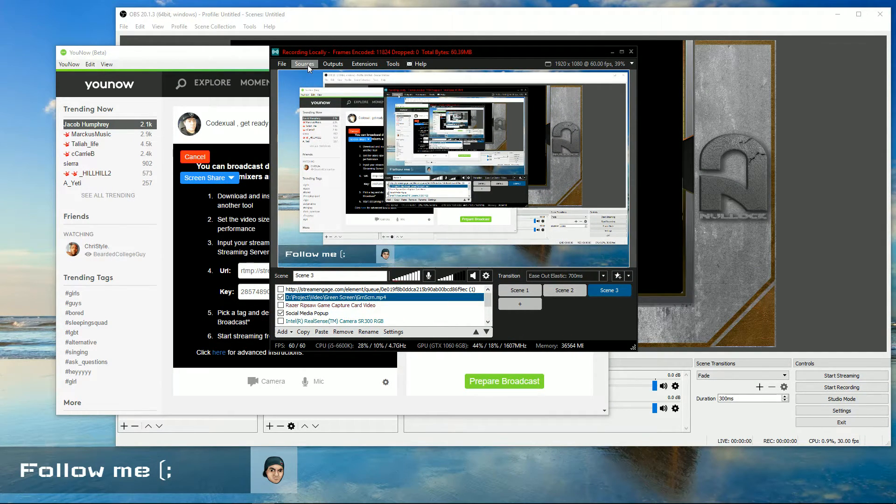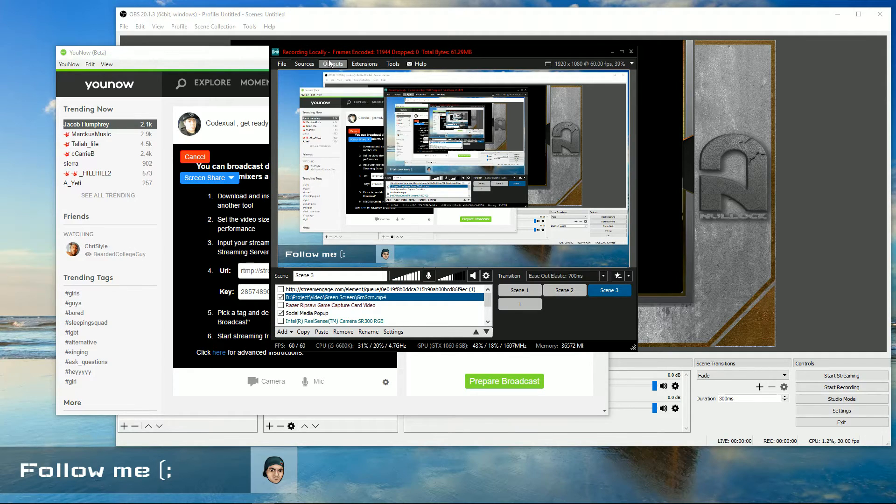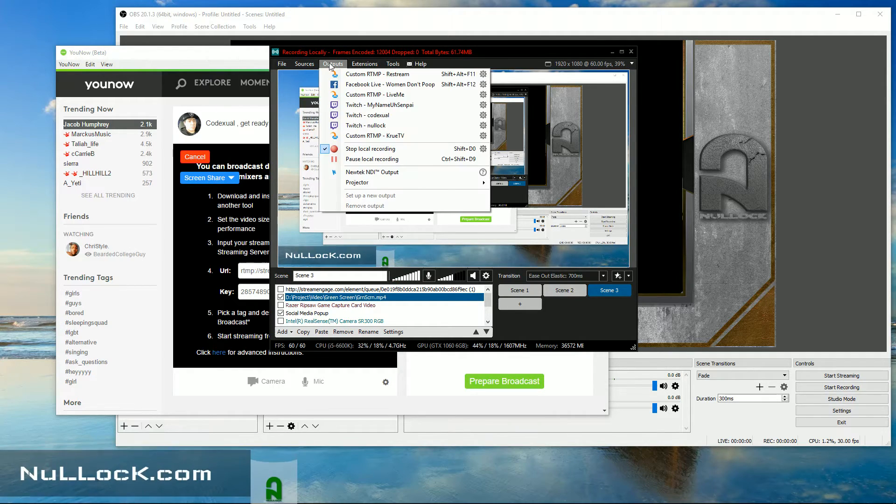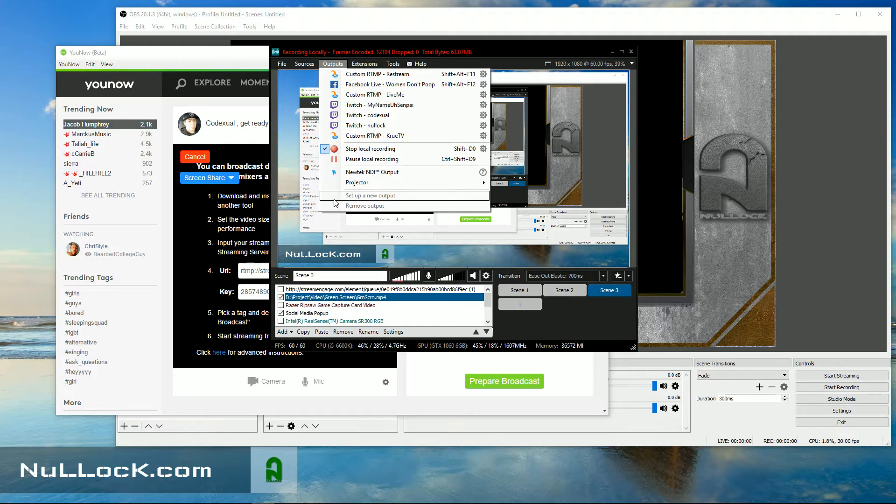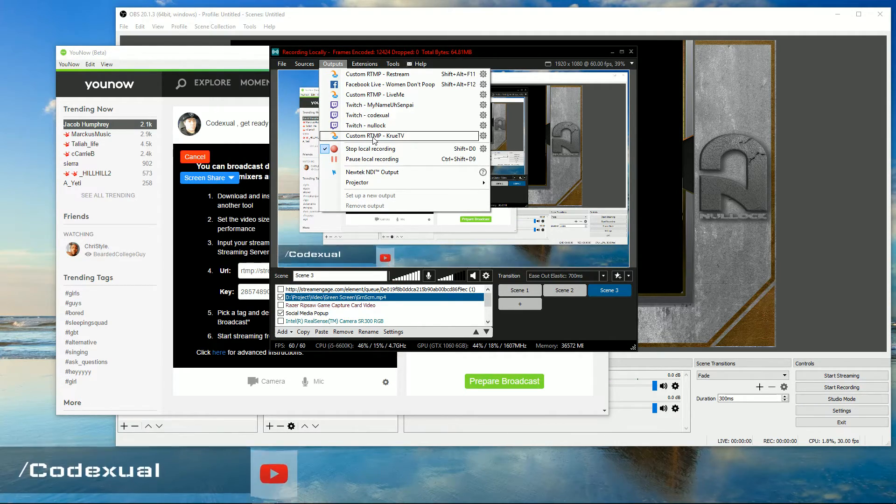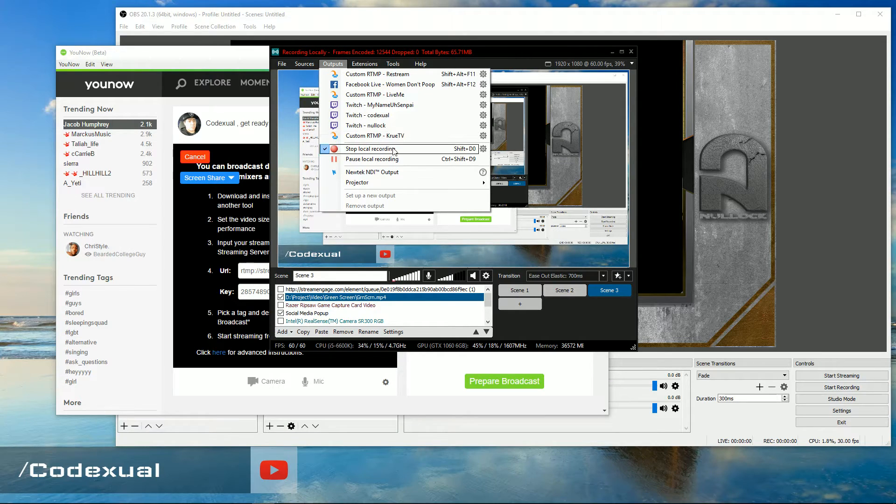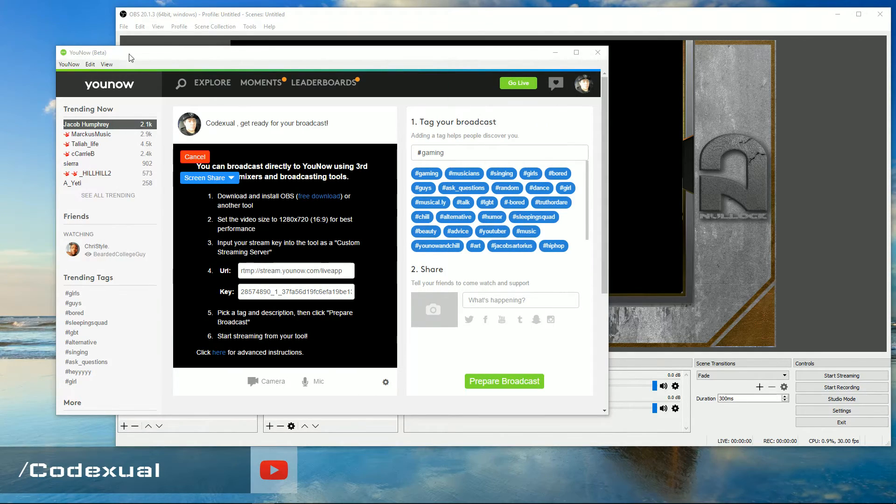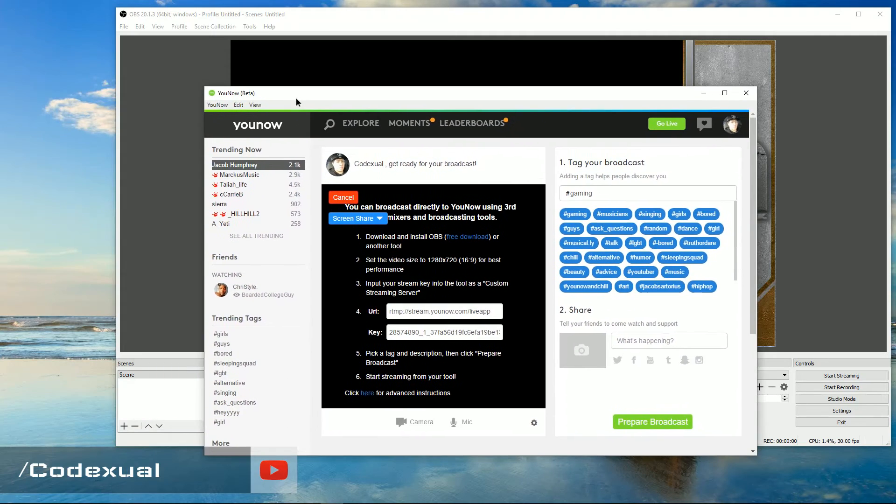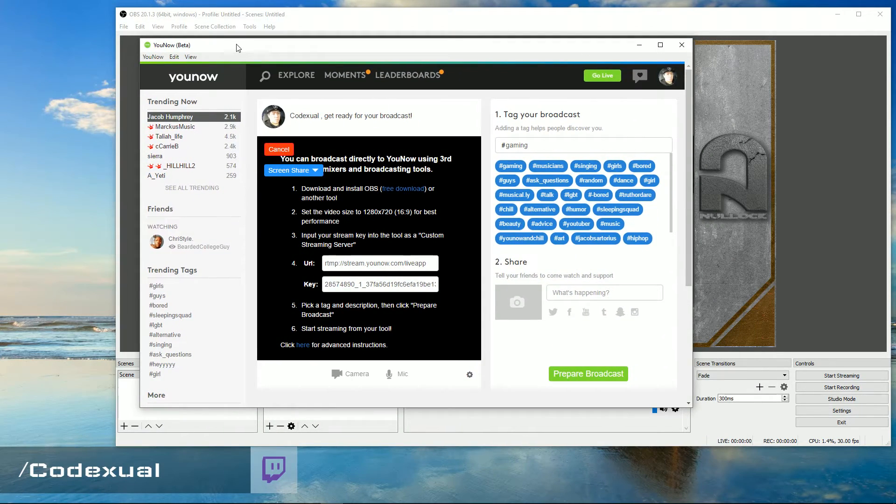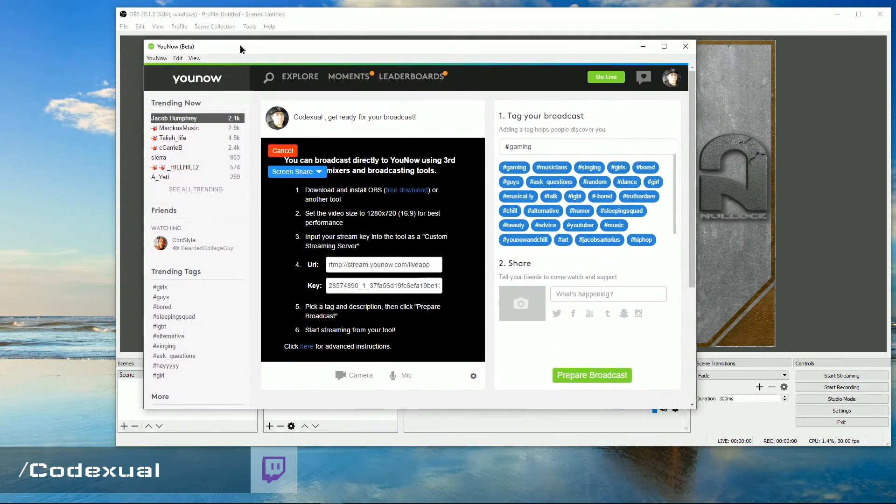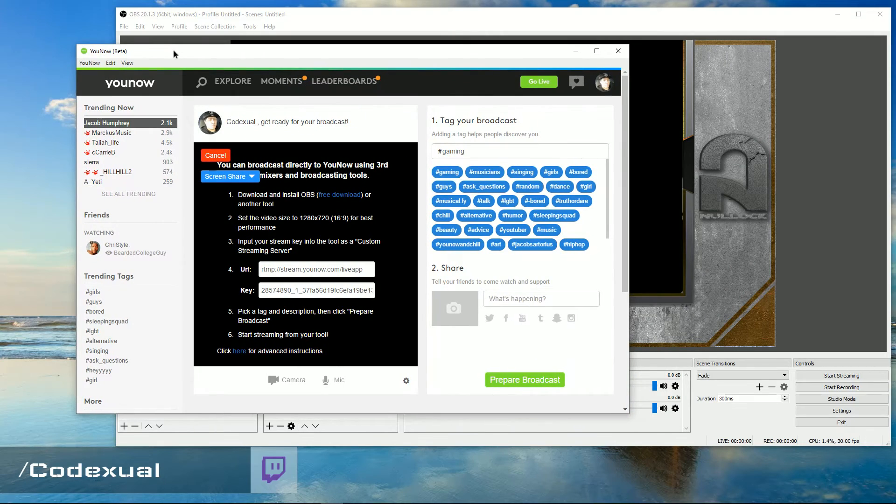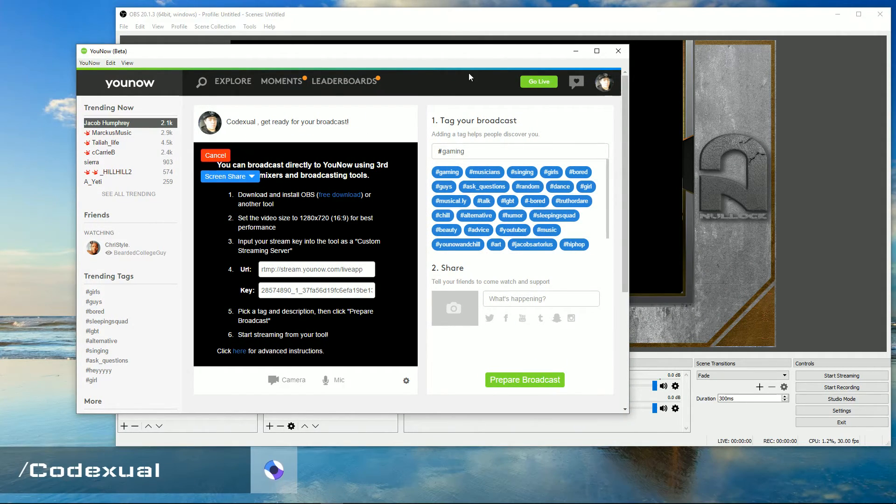So on the XSplit, you want to click on outputs and you want to click on set up a new output and it'll say custom RTMP. And you just kind of follow the process from there. So it's fairly simple to set up and you do have to have the YouNow application or the web browser popped up so you can see the people that is typing to you.